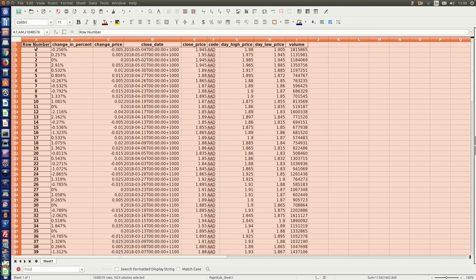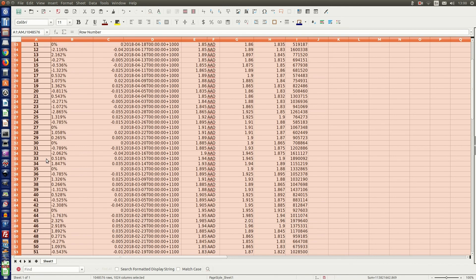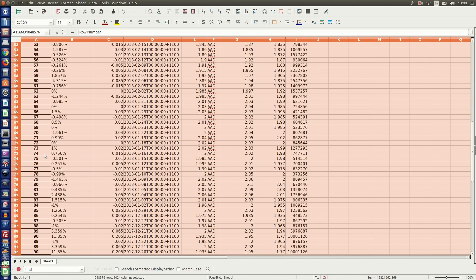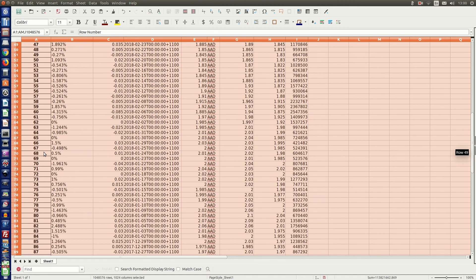So we have row number, the change in percent, change price, the close date, the close price, the code, the daily high price, the daily low price, and the volume.